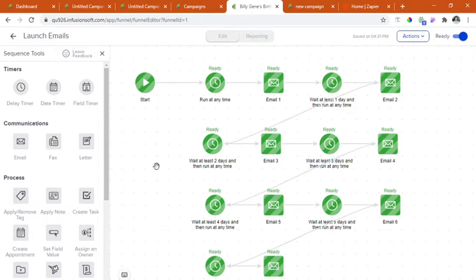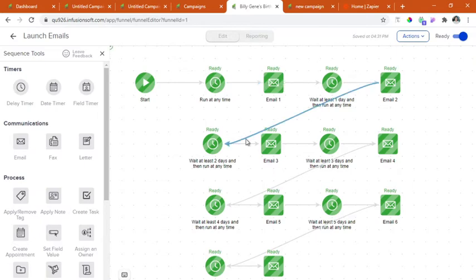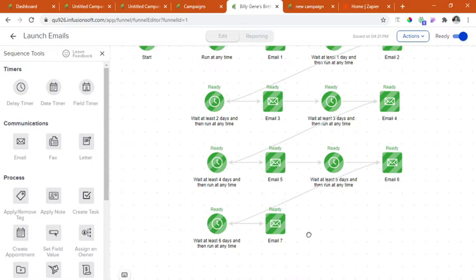The tools that we need for this one are the delay timer and the email. We have connected this one from start to the delay timer to the email, so on and so forth up to the seven emails.